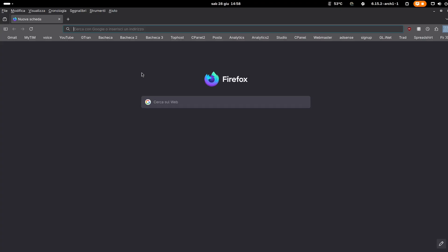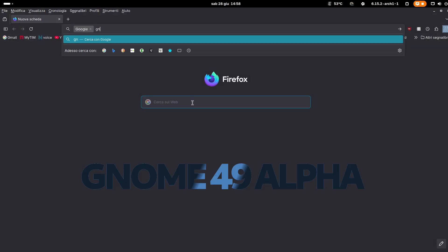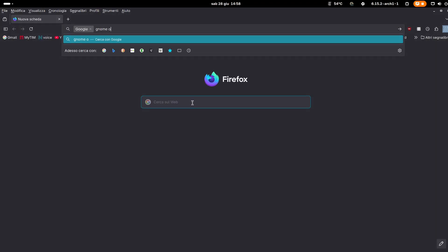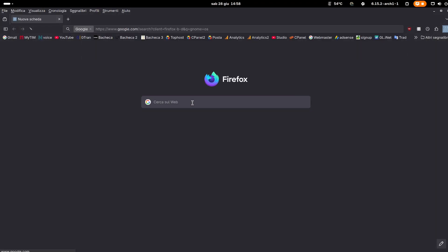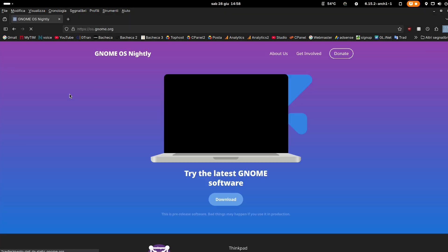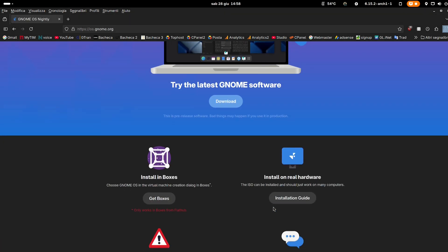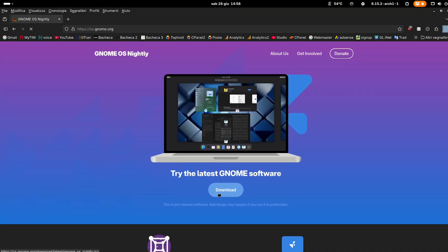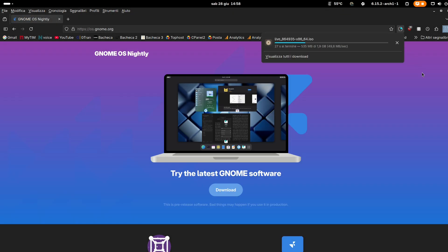Here is the first alpha version of GNOME 49. I will test it on Box's virtual machine with GNOME OS ISO. Let's download the 2GB ISO.